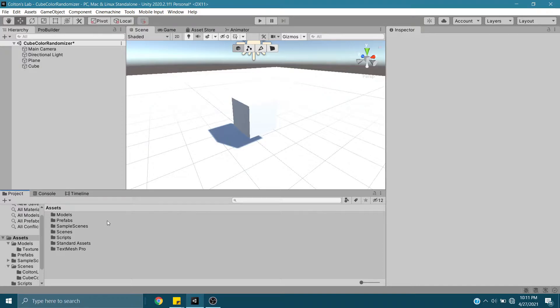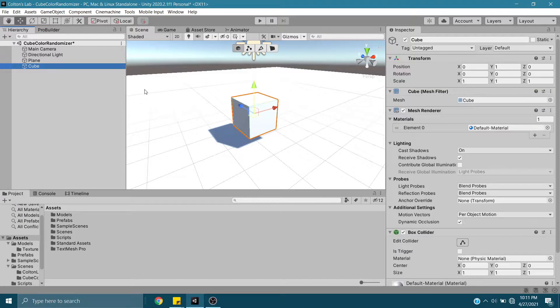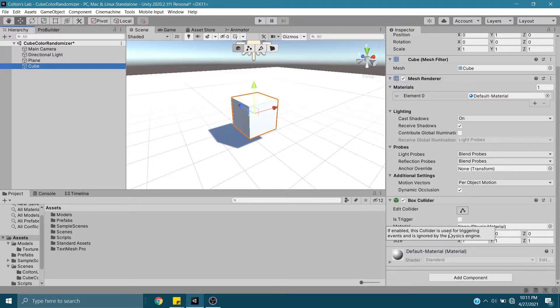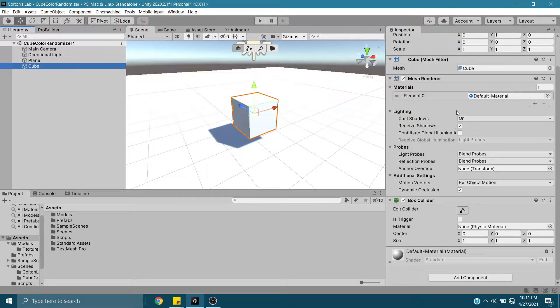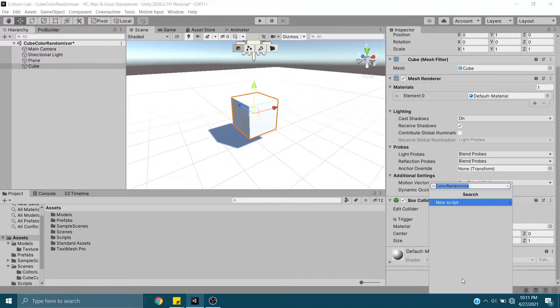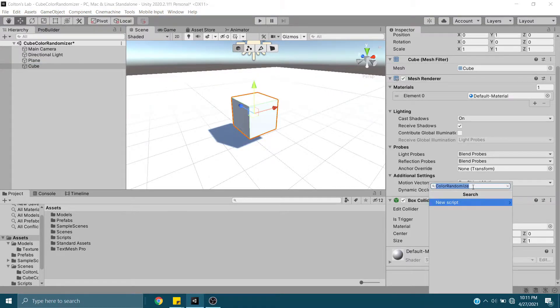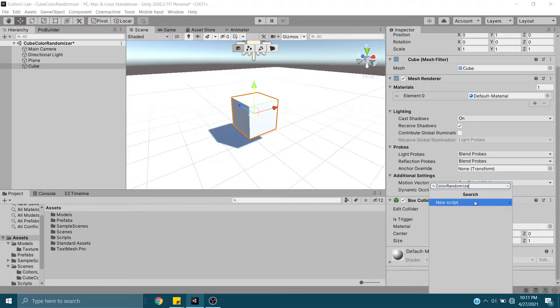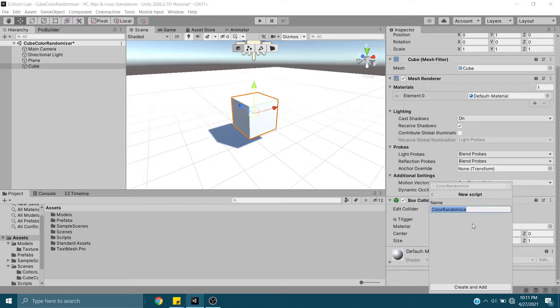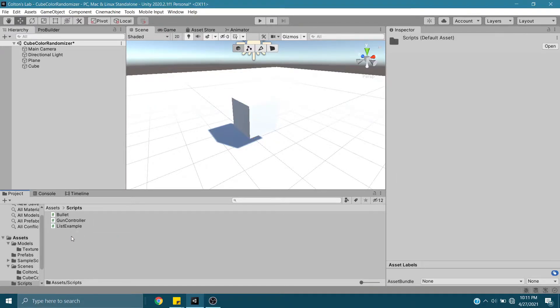Next, we want to create the script that goes on this. I'm going to add a component. I've already got a name here that I'm searching for called Color Randomize. If it does not find it, it'll tell you to create a new script. You could do it this way, or we could go to Scripts and create it here and drag and drop it onto the object. Either way is fine.